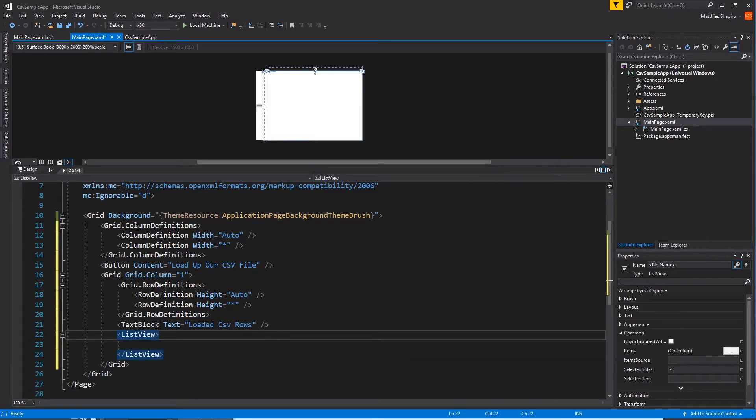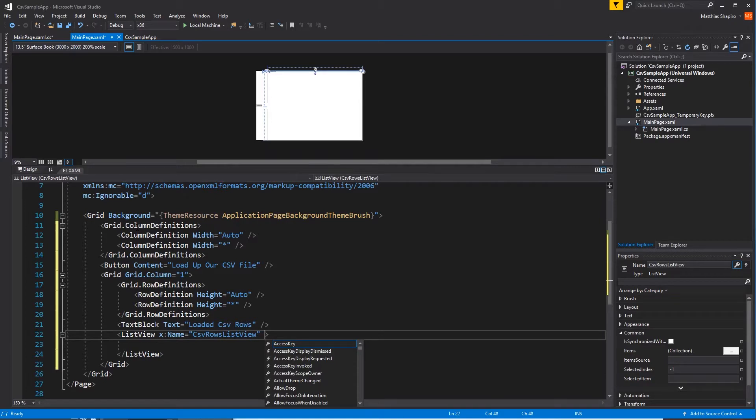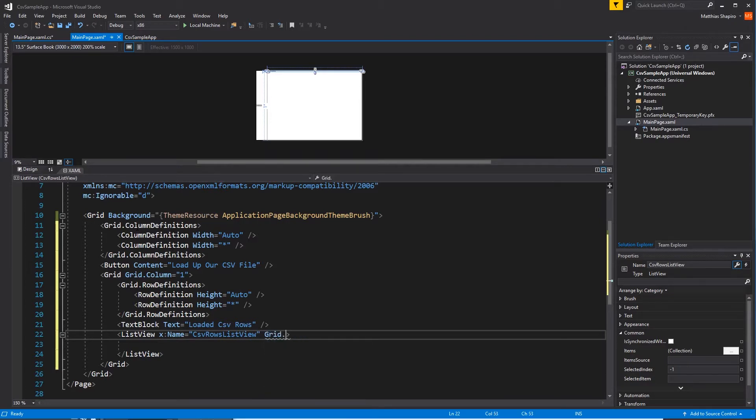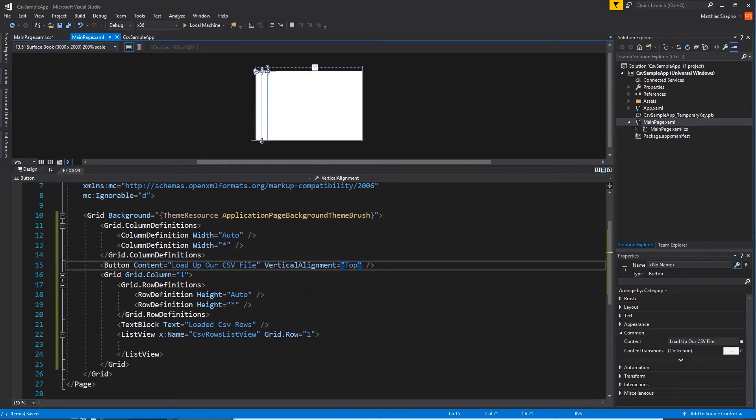Normally, we would bind this sort of thing with the MVVM framework. But because we're just going to access the code behind it, we're going to give it a name so we can access it directly. CSV rows list view, and we're going to add it to that second row. There we go. This should be all the UI that we really need to show all this information.